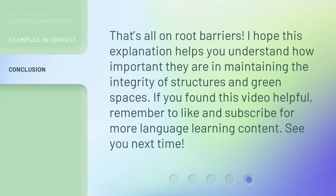That's all on root barriers. I hope this explanation helps you understand how important they are in maintaining the integrity of structures and green spaces. If you found this video helpful, remember to like and subscribe for more language learning content. See you next time!